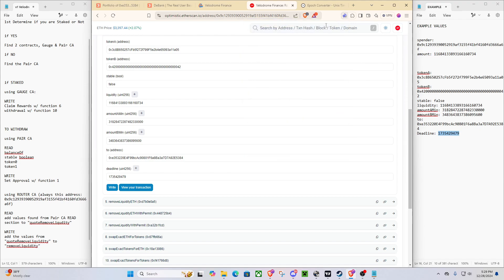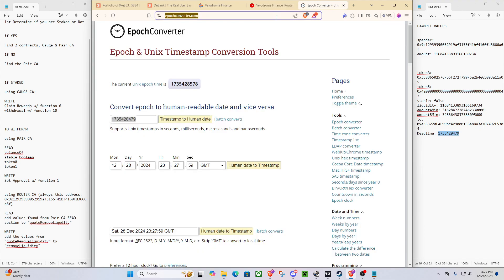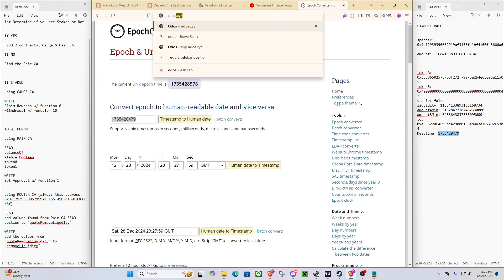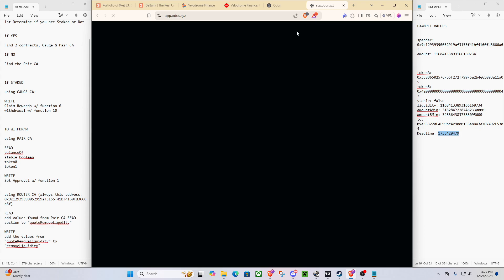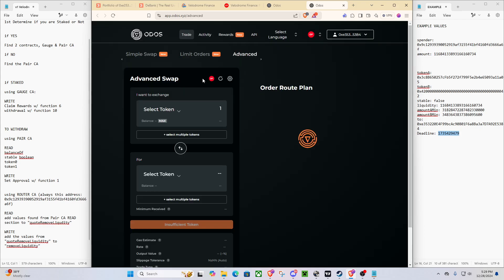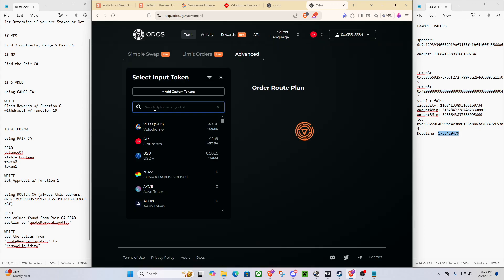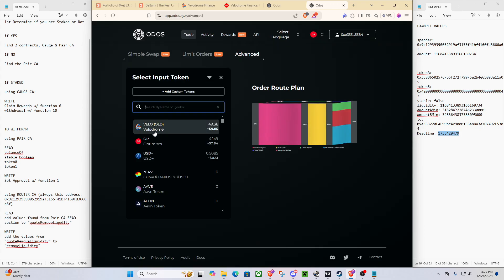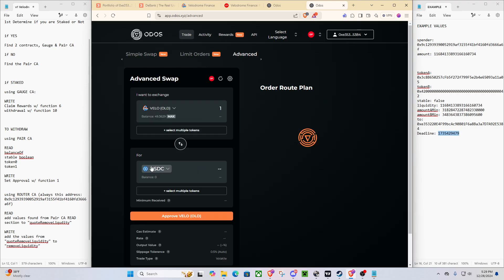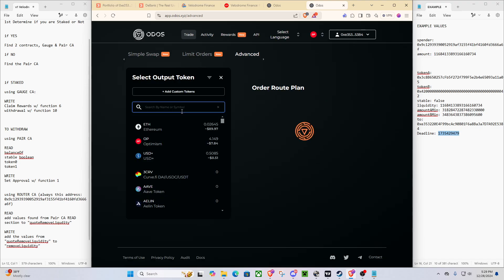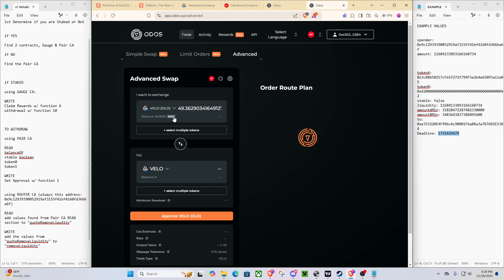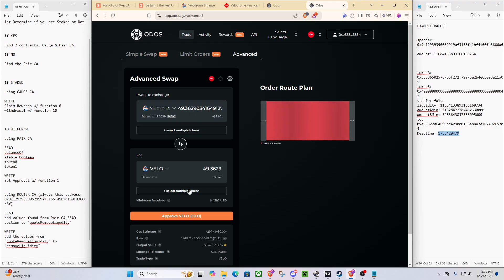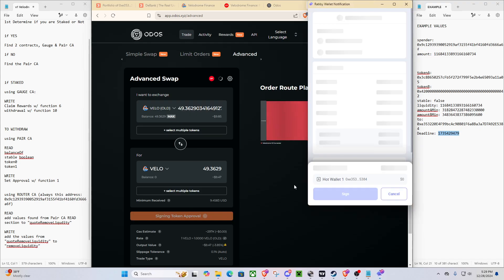And then, one extra thing I'll show you while we're here. We can go to ODOS. Because we do currently have the old Velodrome token. And we don't want the old Velodrome token. Here's the new V2. So we'll come here. We'll set that to max.